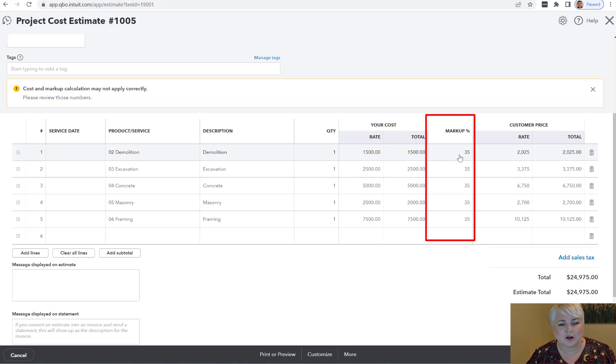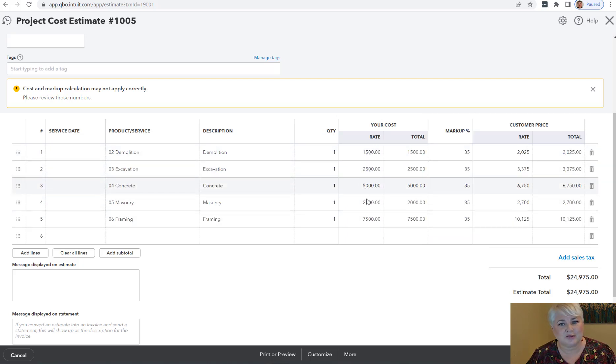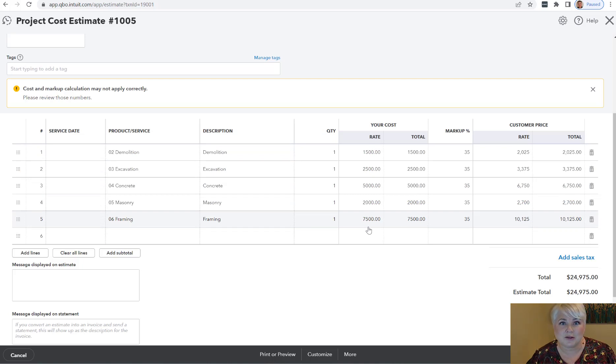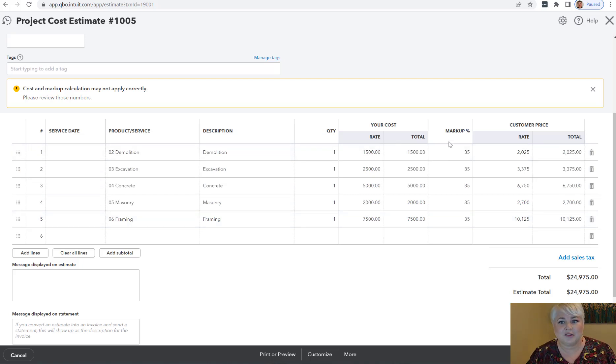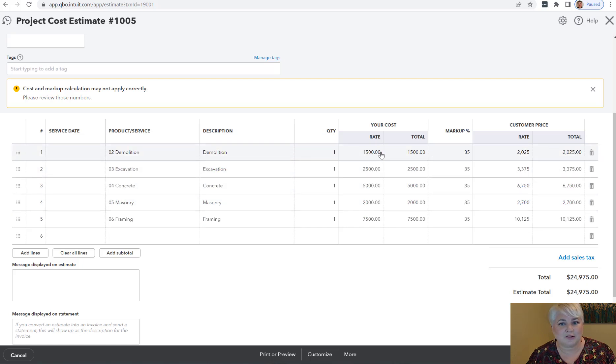If you don't have a markup on each column, that's fine. You just want to make sure that it is your estimated cost that is in the rate column, so that when you get your estimates versus actual report, you get a good return on that.